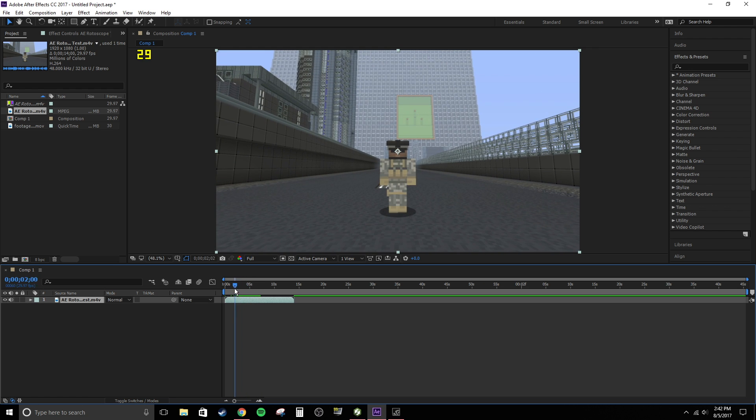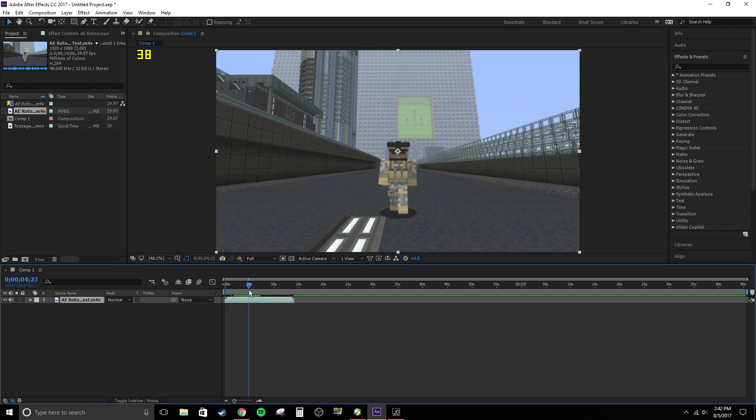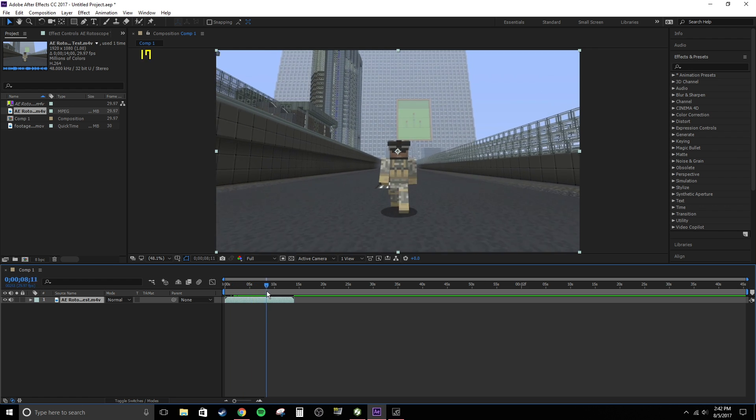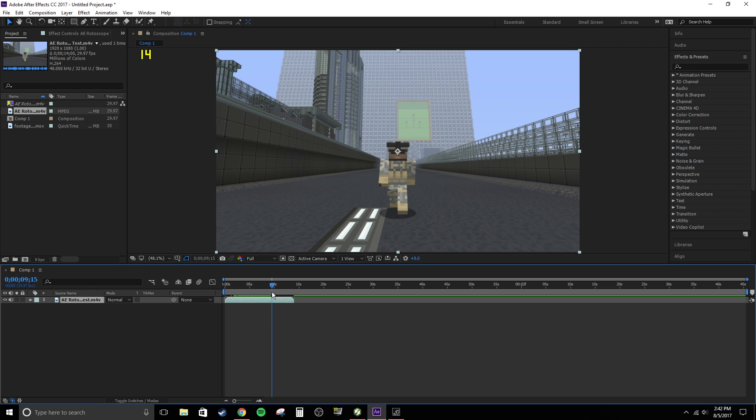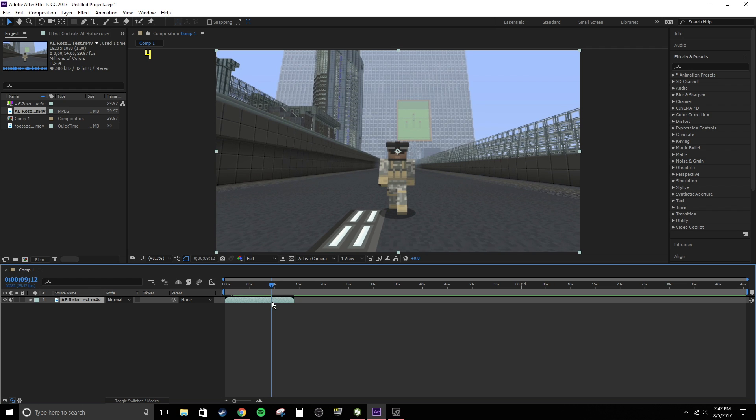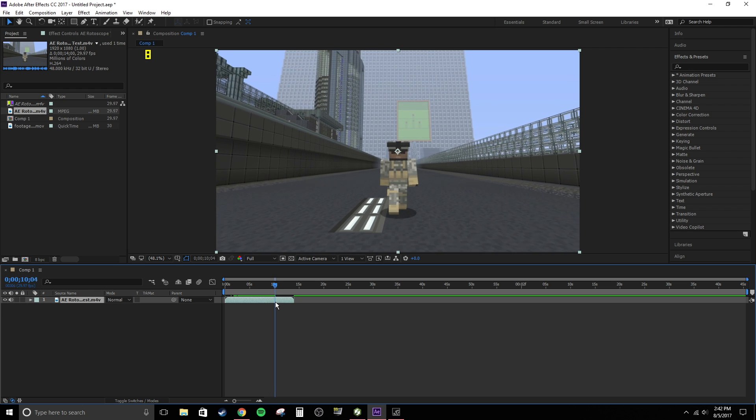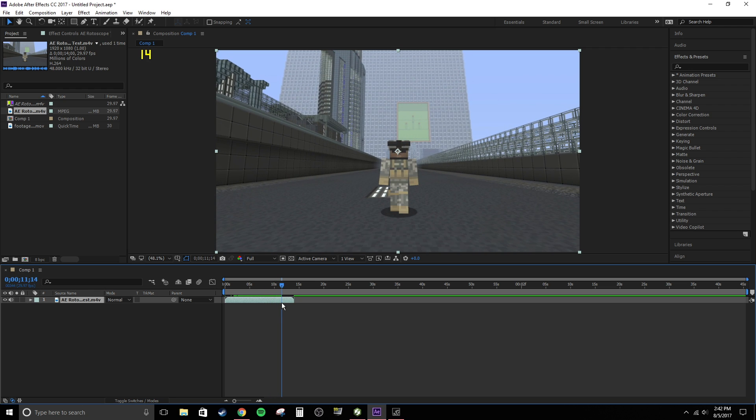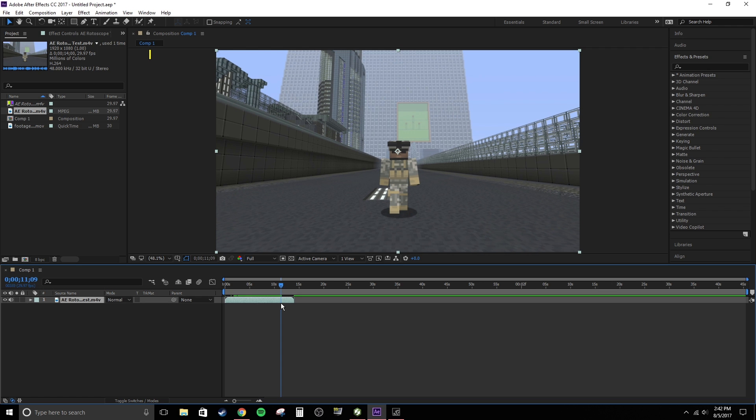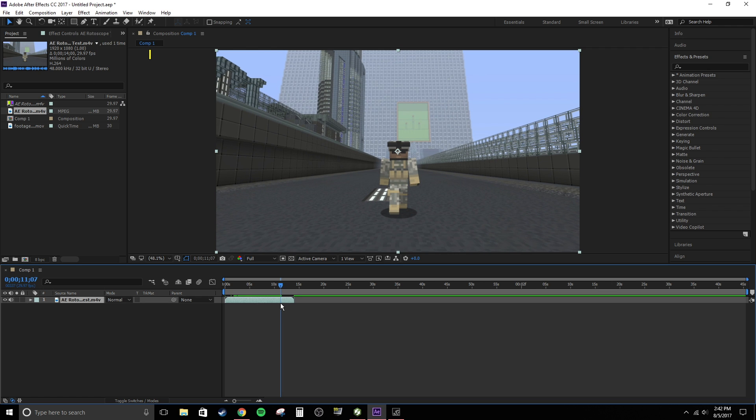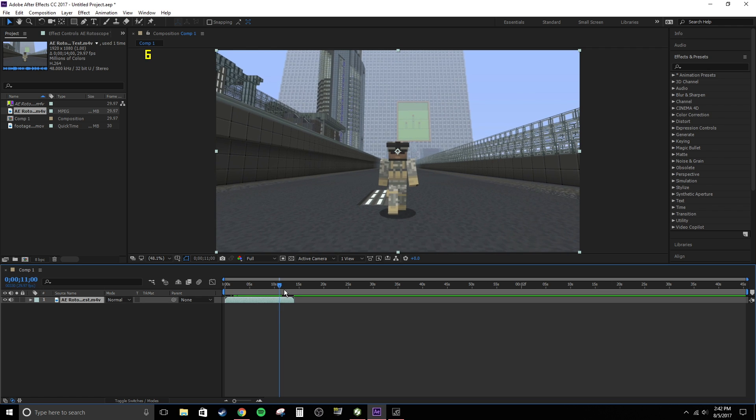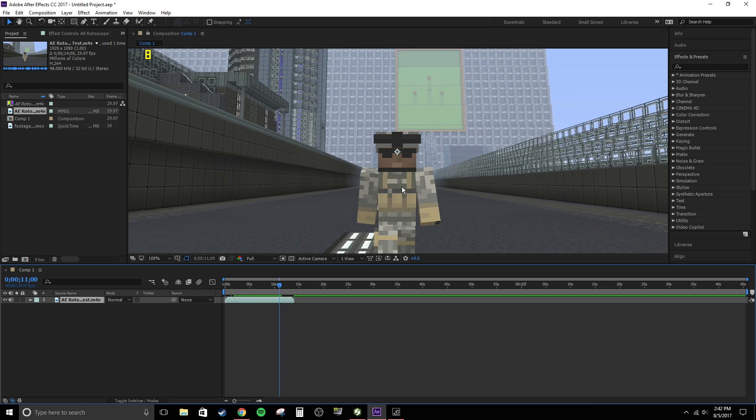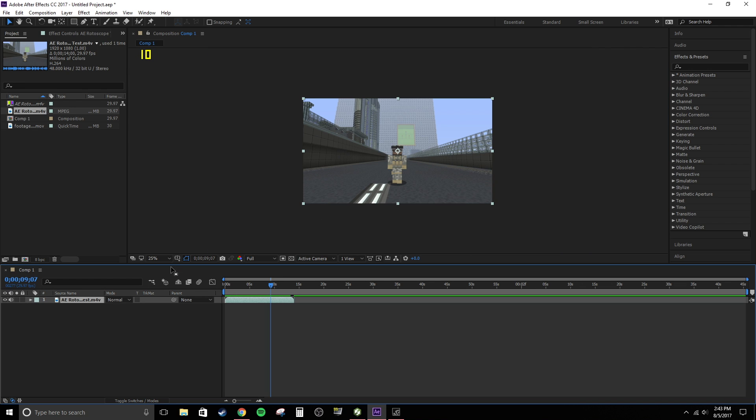So, basically, all I did was I was just walking, and I kind of wanted an explosion, like a visual effect, to happen in the background. And I wanted to rotoscope him out so that the explosion was behind him, not in front of him. And also, if you try to mask out this whole character, like every frame, that is going to take a long time, and that's not the fastest way to do it. So, let's get started.